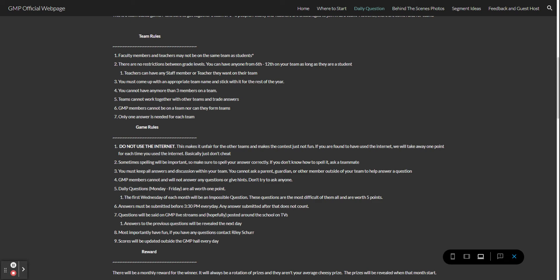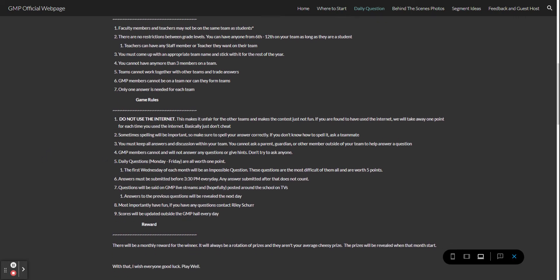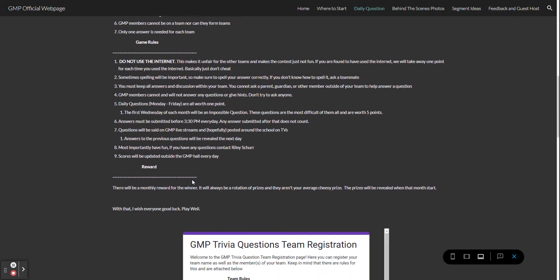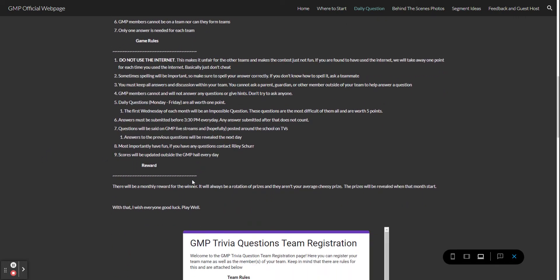As always have fun. If you have any questions email me. Scores will be updated outside the GMP hall every day on that little whiteboard near where the lunches are usually sold. There are prizes. This month is a large box of candy or bar of candy of your choosing, however they will hopefully get much better from there.